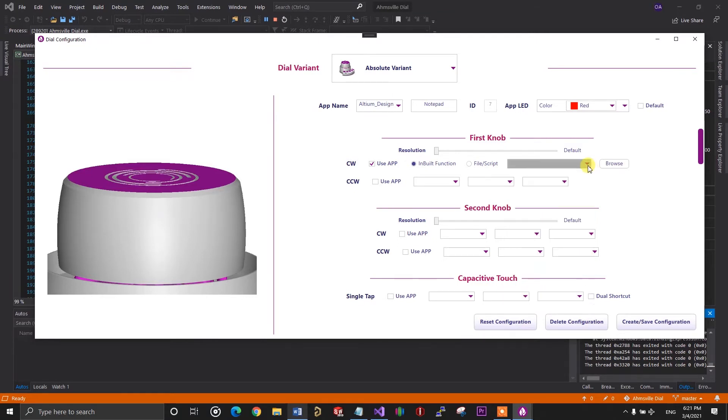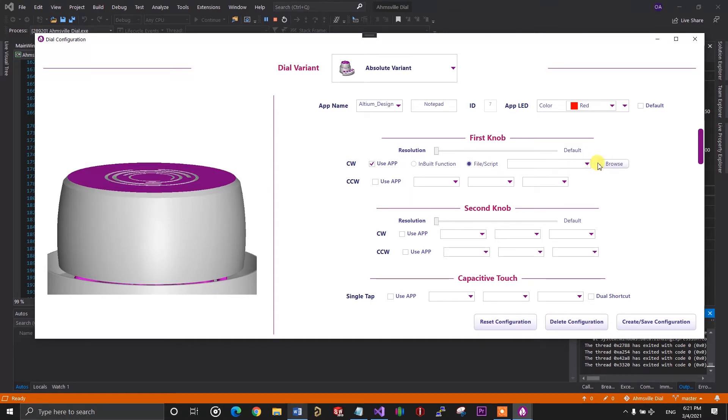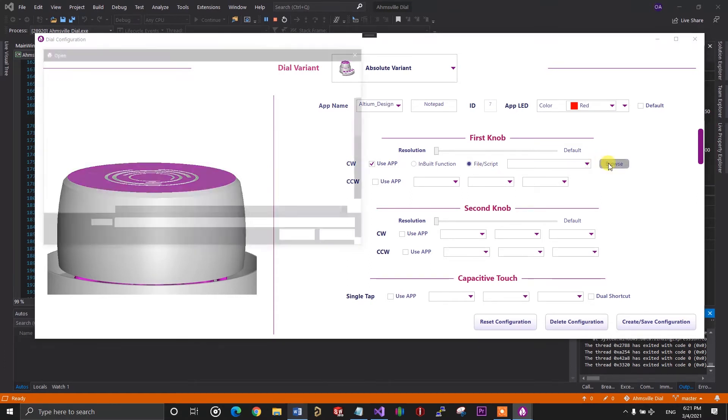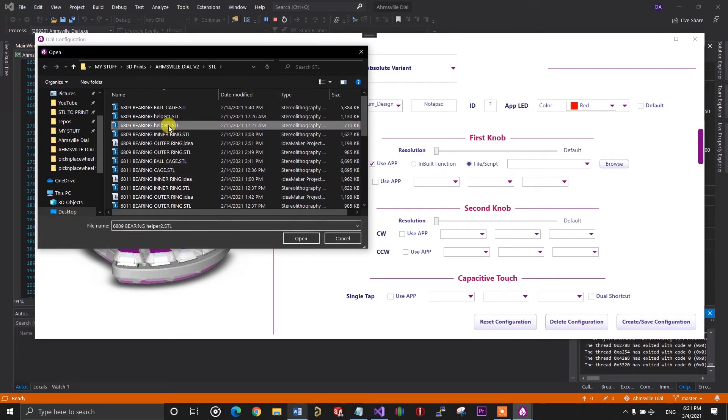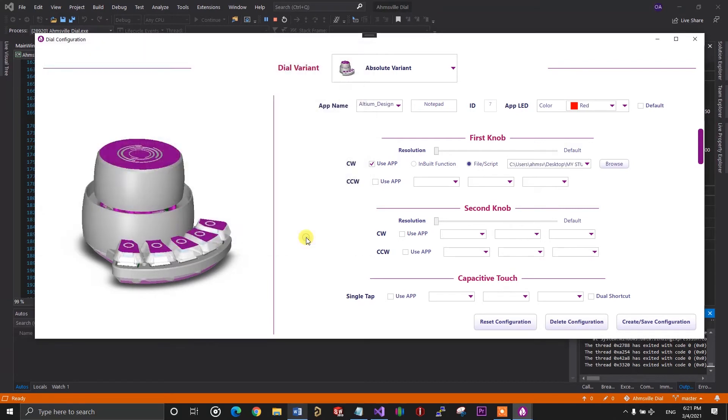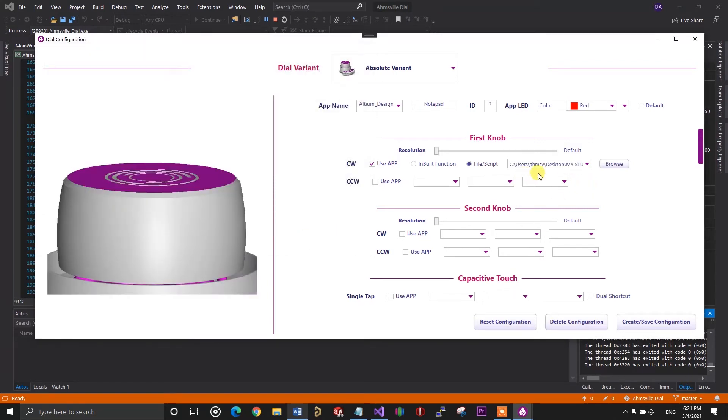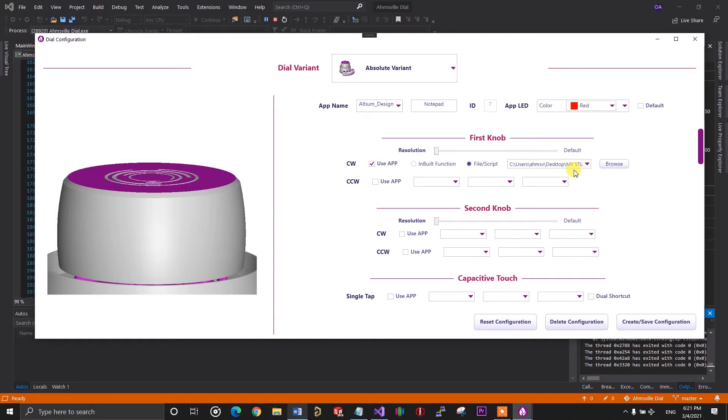The second option is file or script. With this, you can use the dial controls to quickly launch a specific app, open a file or run a script. So, if you select this option, you simply locate and select the file so its location is put into the box. All the configurable controls on the dial can use any of the two types of commands I just described.